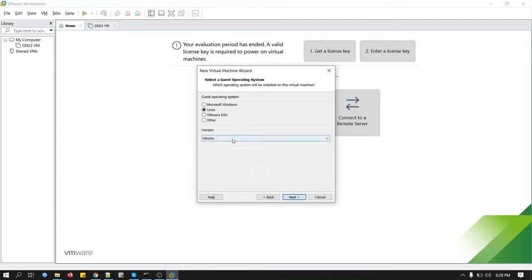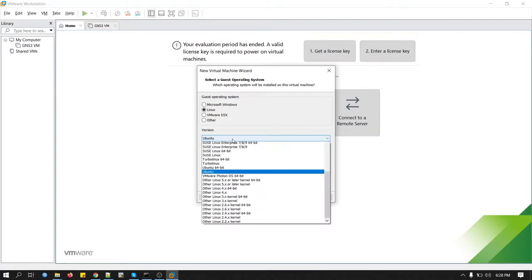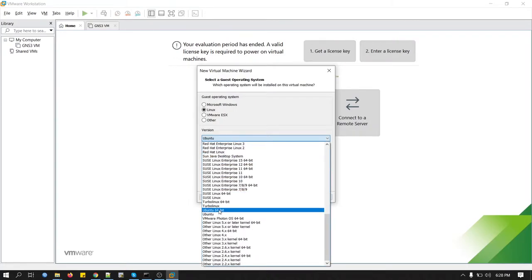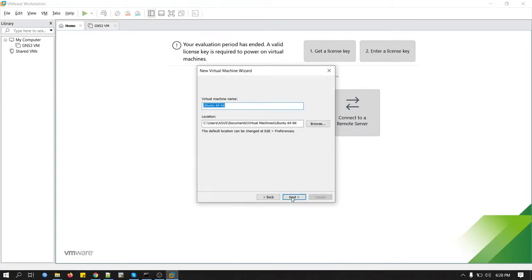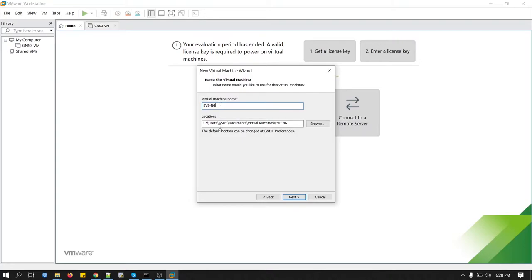Click on Linux. We will select Ubuntu 64-bit. Click next. Now give a name. We will keep the name as EVE-NG. And this is the folder location.